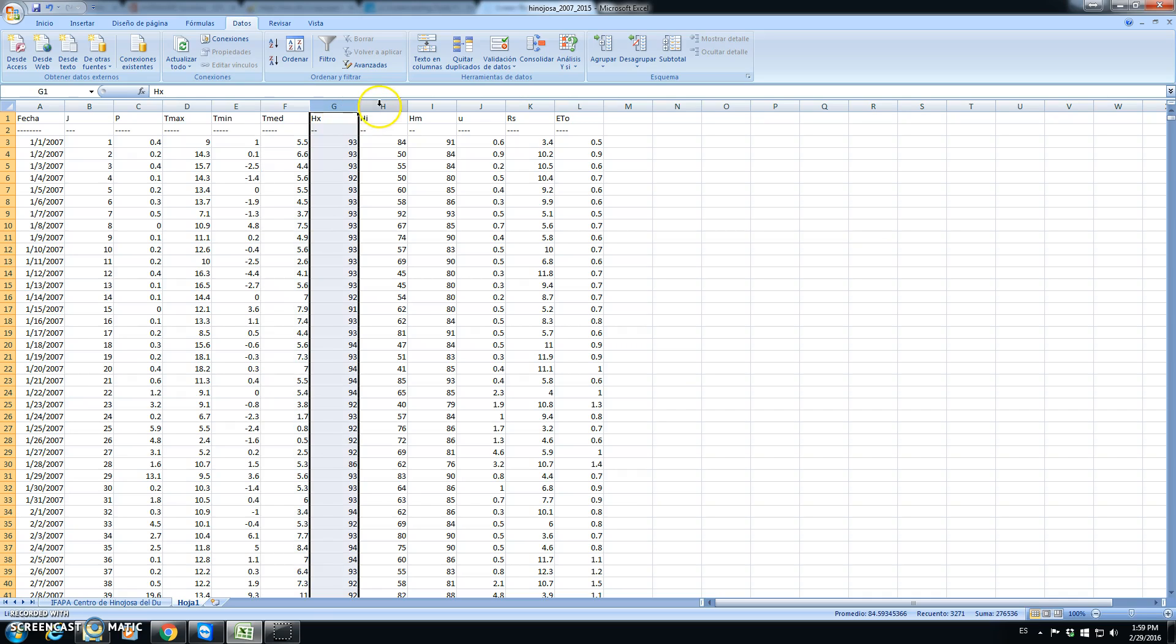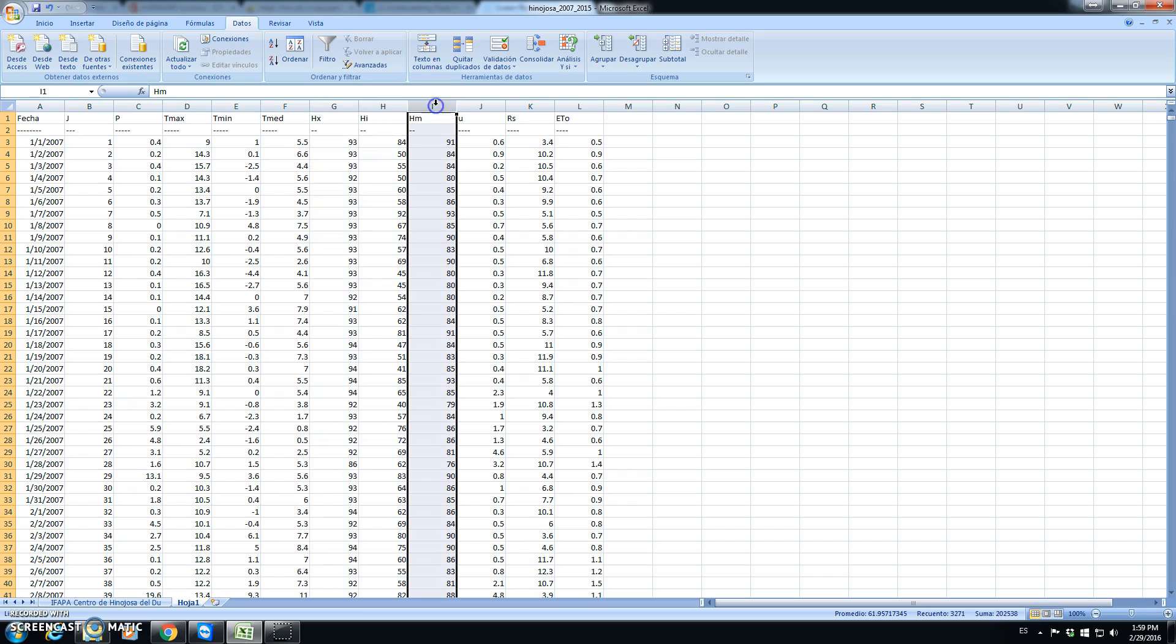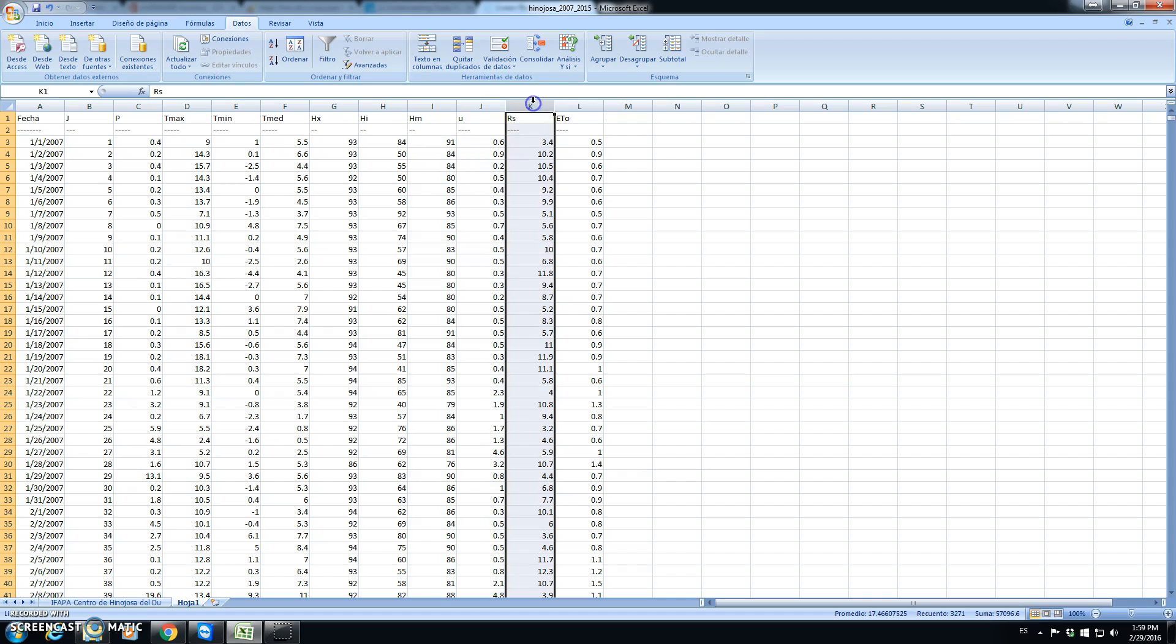We have maximum, minimum relative humidity, and average relative humidity. We have also wind speed, solar radiation, and the calculated ETL.